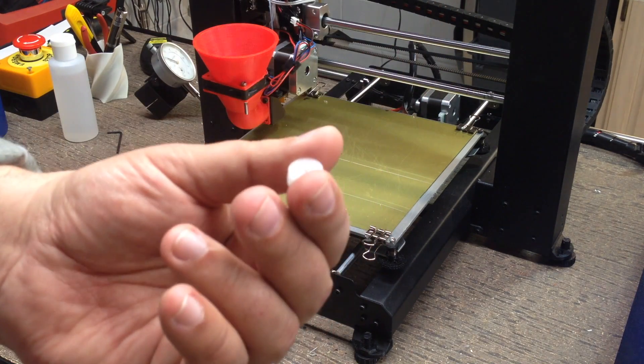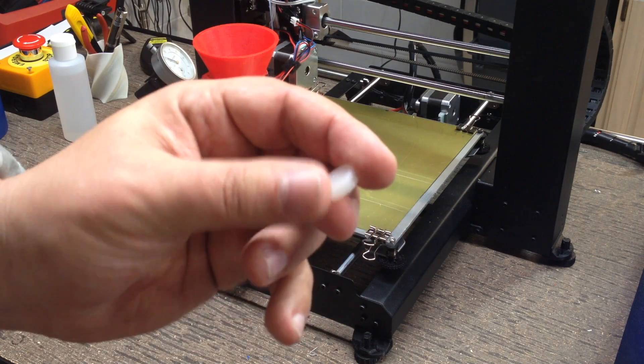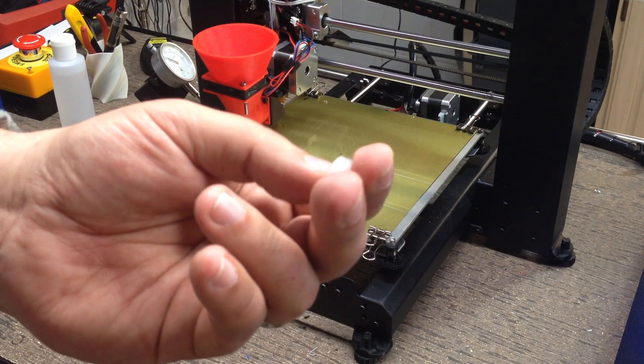You could easily, obviously, print this on the Fabricator Mini. It's tiny.